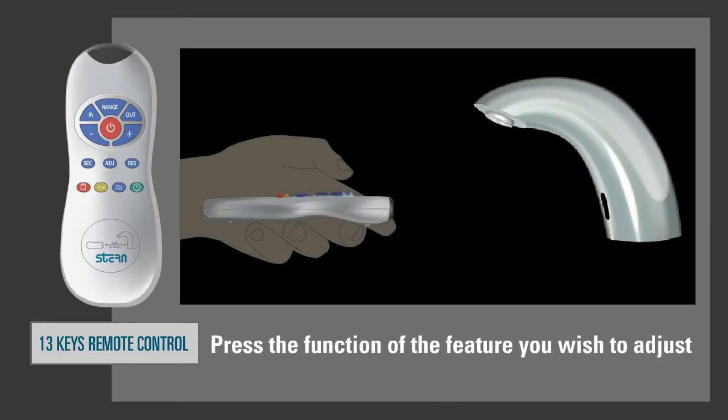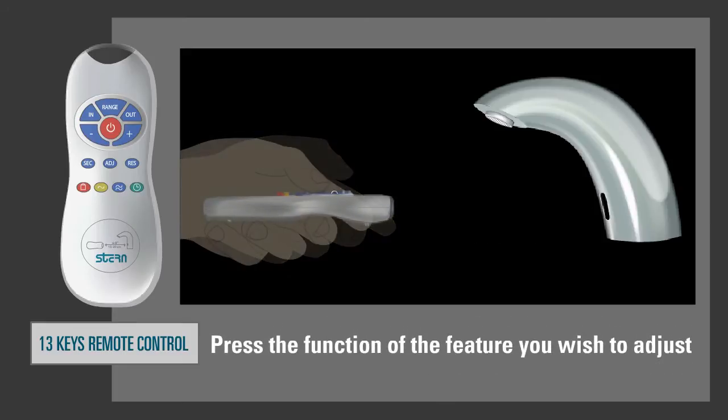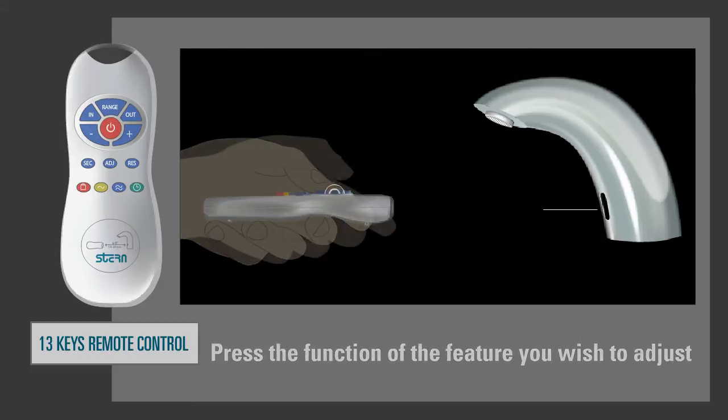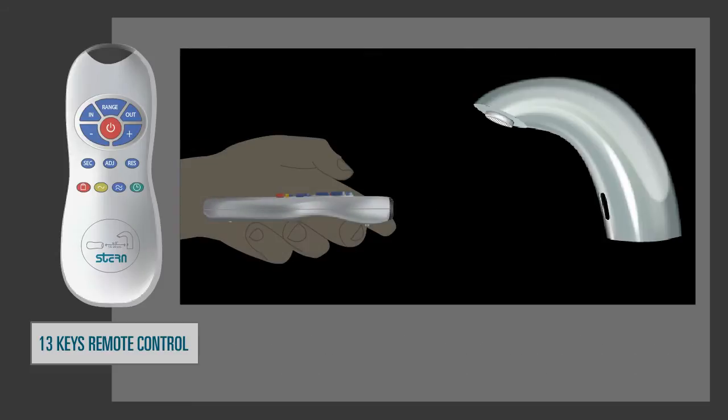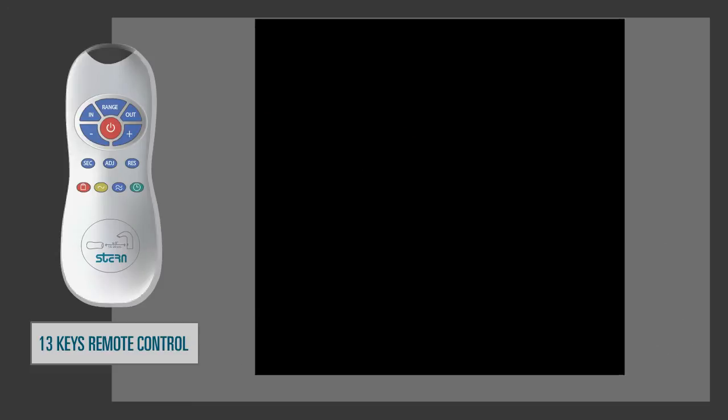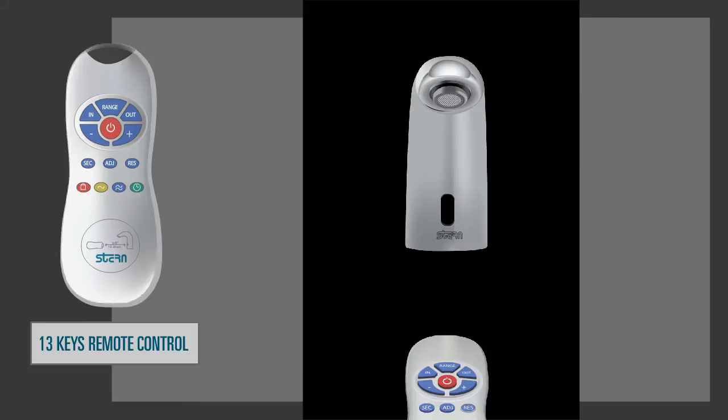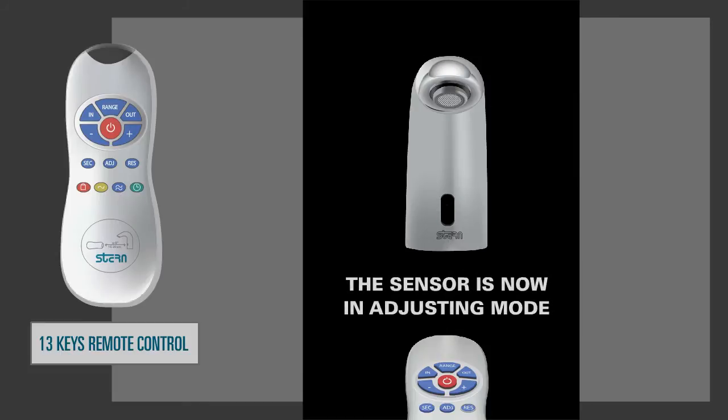Press the function of the feature you wish to adjust. To indicate that the action has been detected by the sensor and that it is possible to proceed with the adjustment, the sensor will start blinking continuously. The sensor is now in adjusting mode.